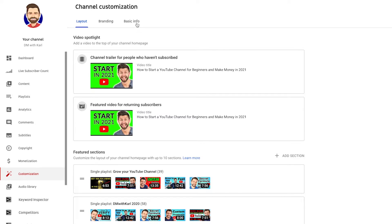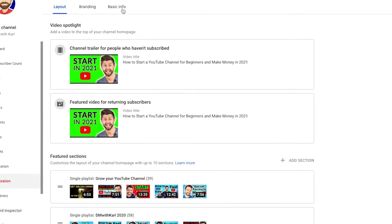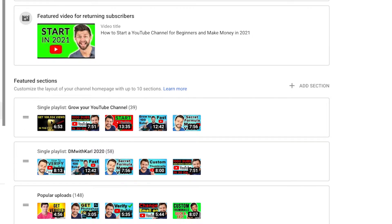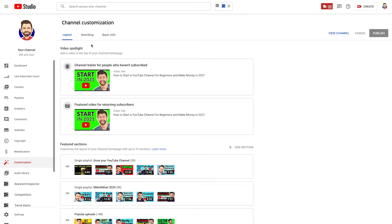Once you're in Channel Customization you're going to see Layout, Branding, and Basic Info. We've created a full video on how to customize your YouTube channel by adding a channel trailer and customizing the playlists that new visitors see. If you want to customize your channel to look professional and get more people to subscribe, click on that video. To add your subscribe button, head into the second tab: Branding.